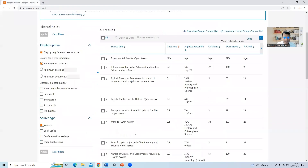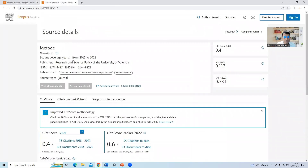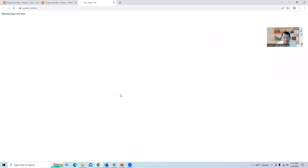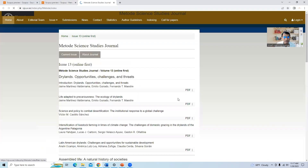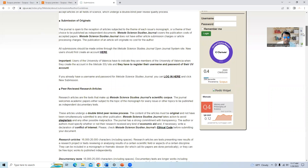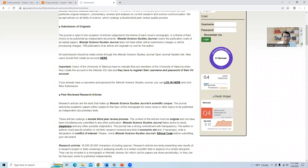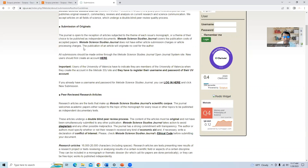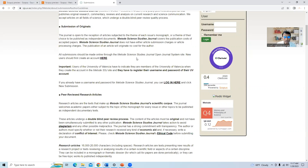Let us check the next open access journal. This journal is active in Scopus. I will click on the source homepage and check the author guidelines and publication charges. It is mentioned that Method Science Studies journal does not have either article submission charges or article processing charges — the publication of an article will originate no cost for the author. So this is a free journal with no publication cost.